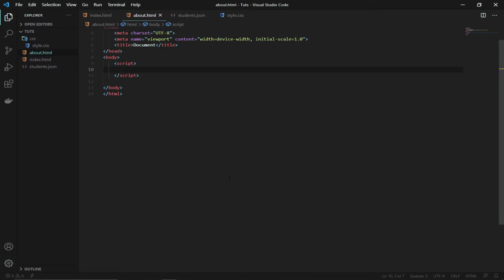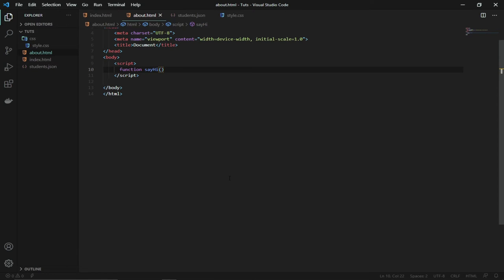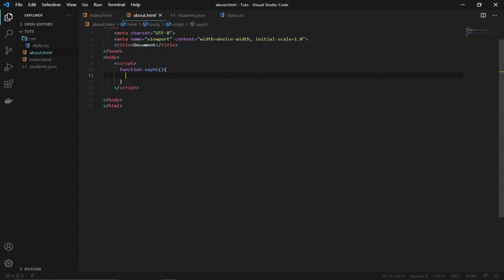So the best thing to do is to create a function — anytime we call that function, it will perform that action for us. To create a function, we use the keyword 'function'. Every function needs a name, so I'll say 'sayHi' — I'm creating this using camelCase. Then we bring our curly brackets, and everything the function is going to do will be within the opening and closing brackets.